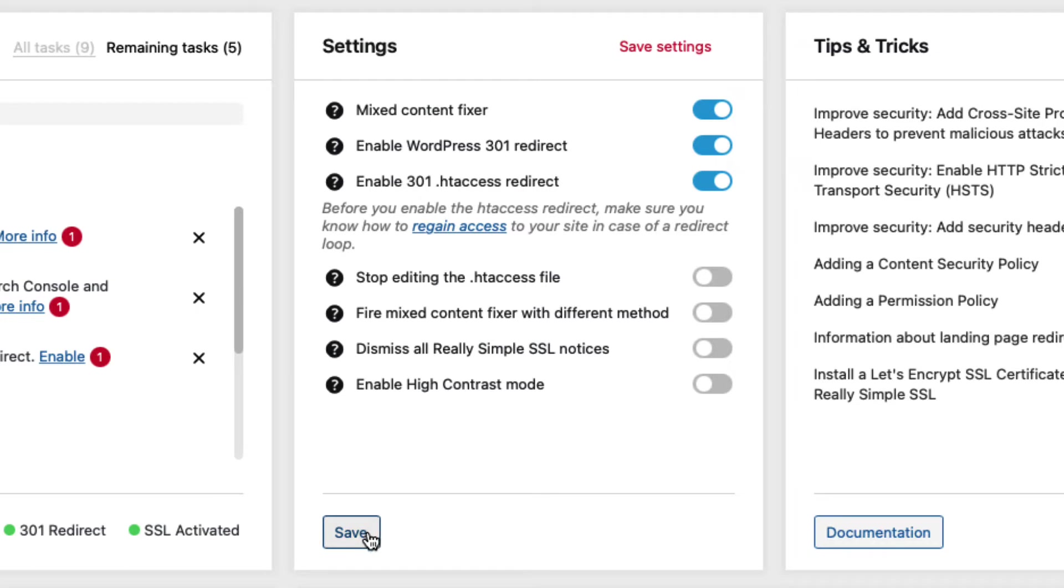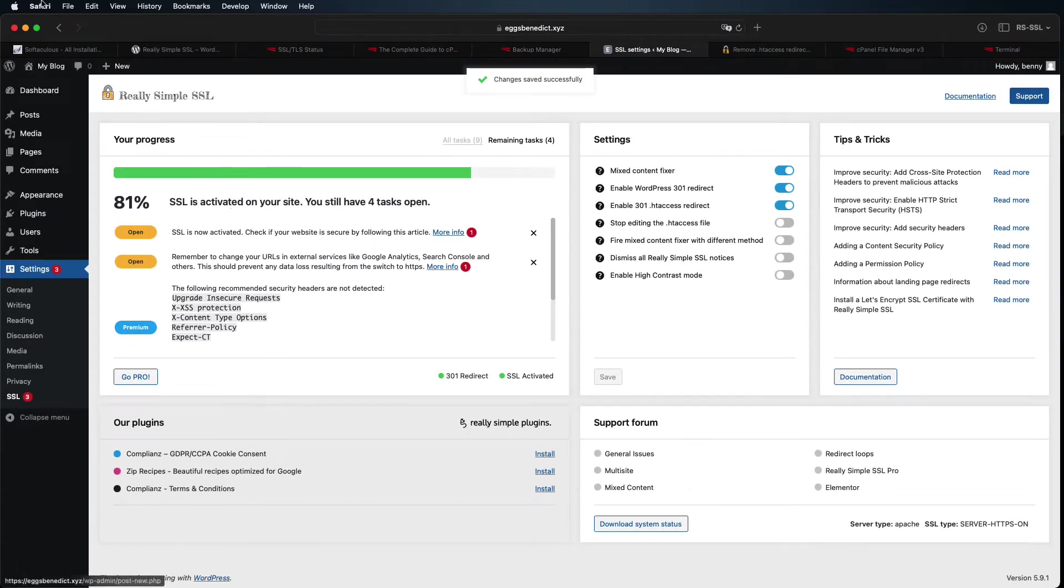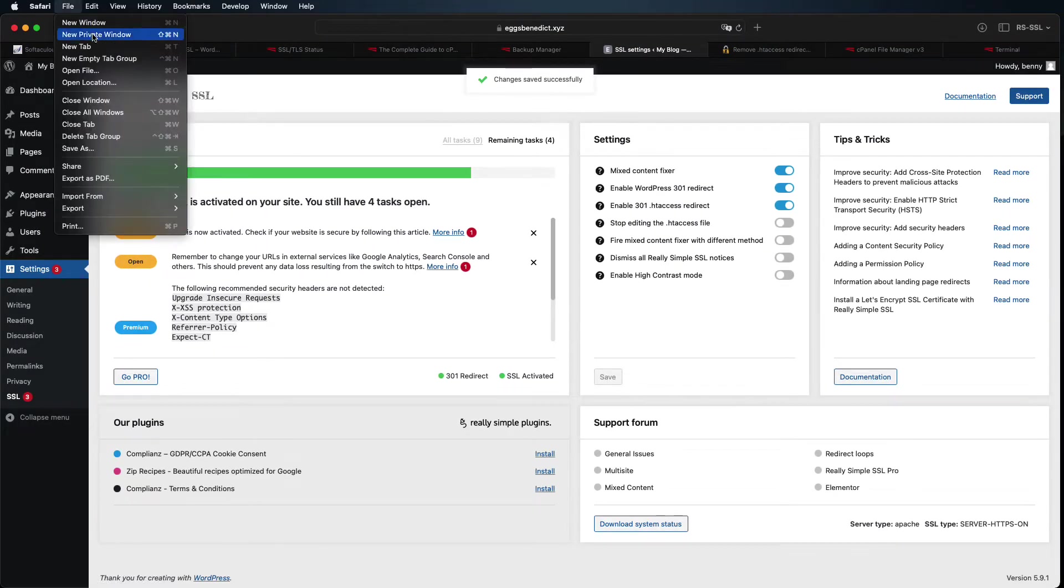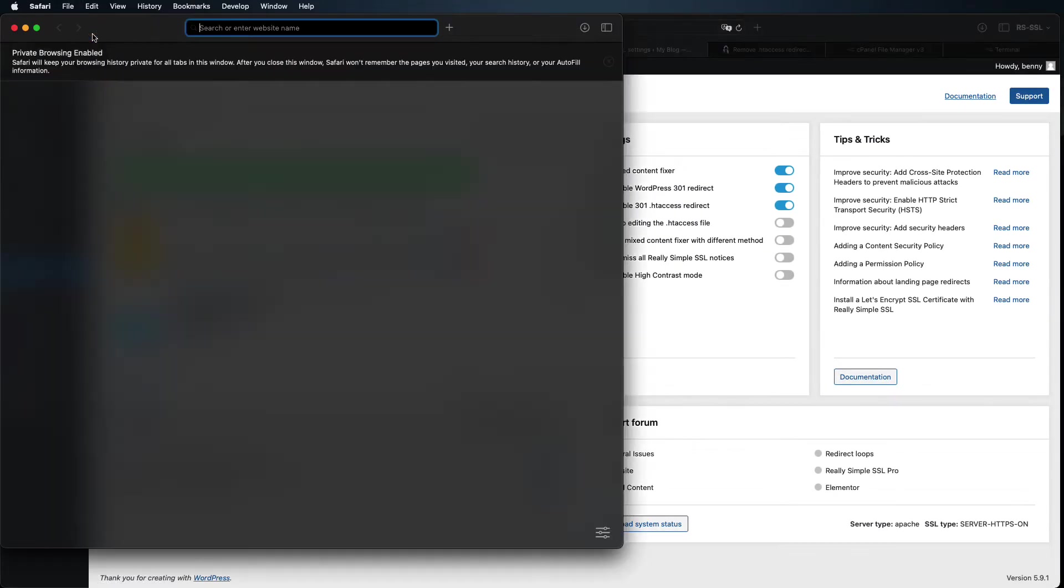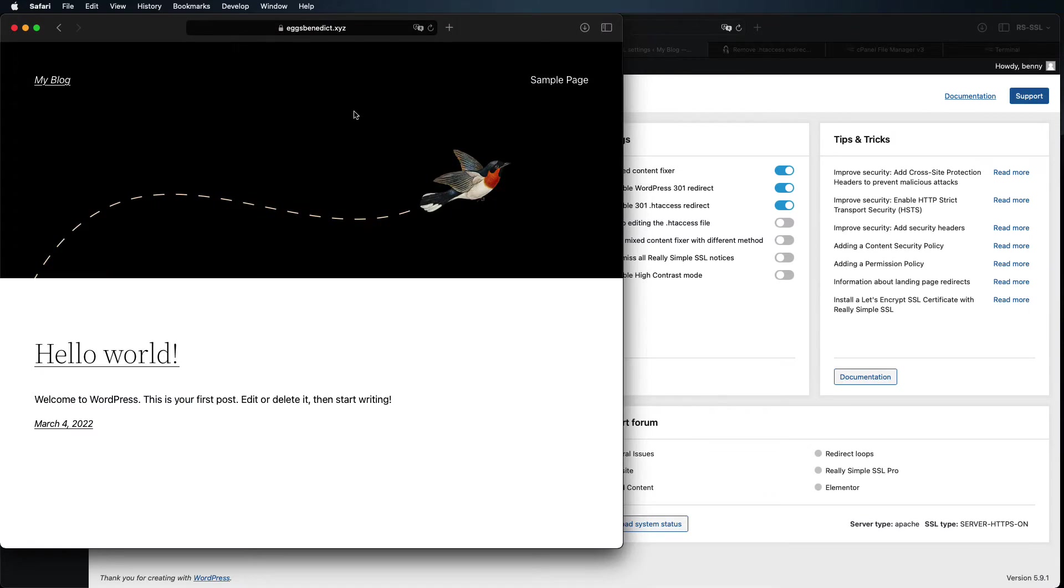Anytime you make a change in the settings, be sure to click Save to save your changes. Open a private or incognito tab just to be sure everything is working. You should be redirected to the secure version of your site no matter what you type.